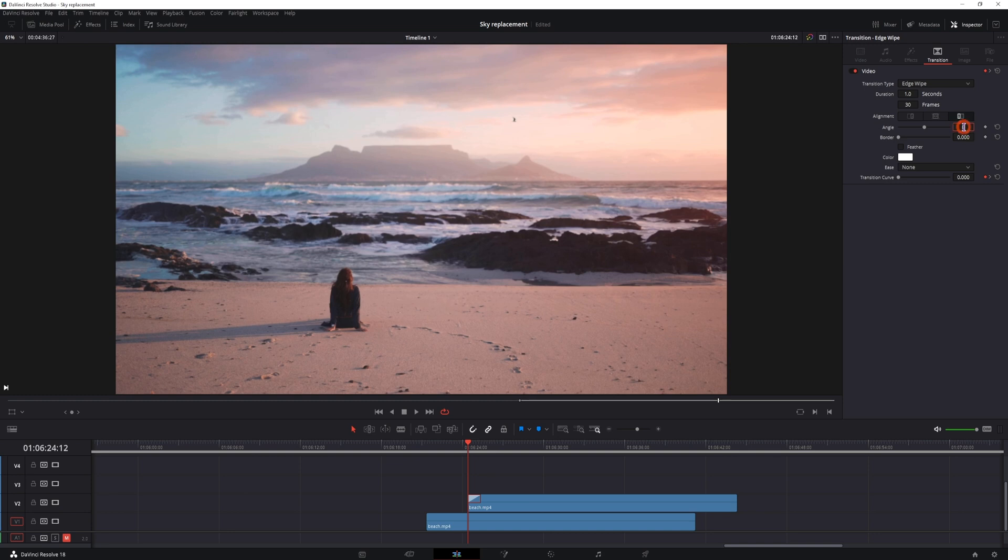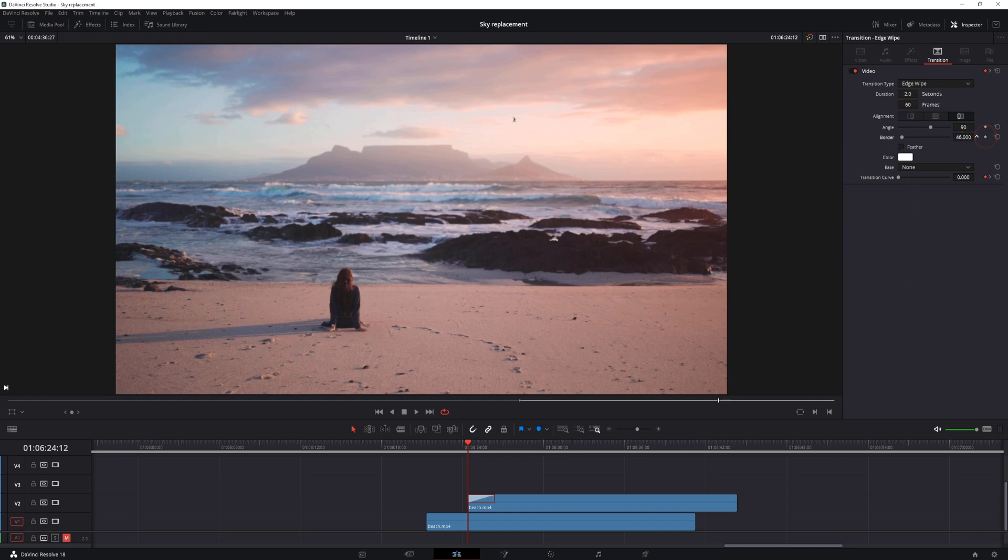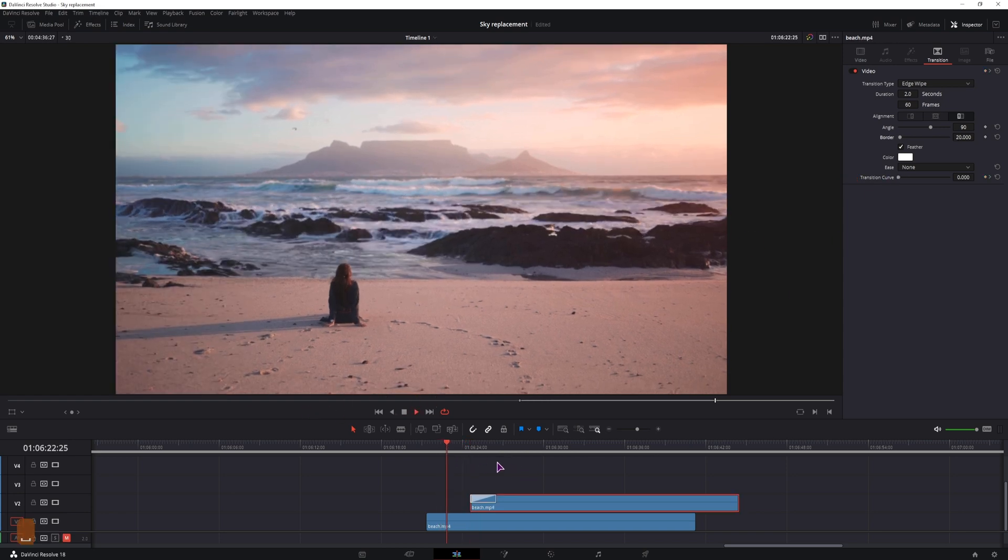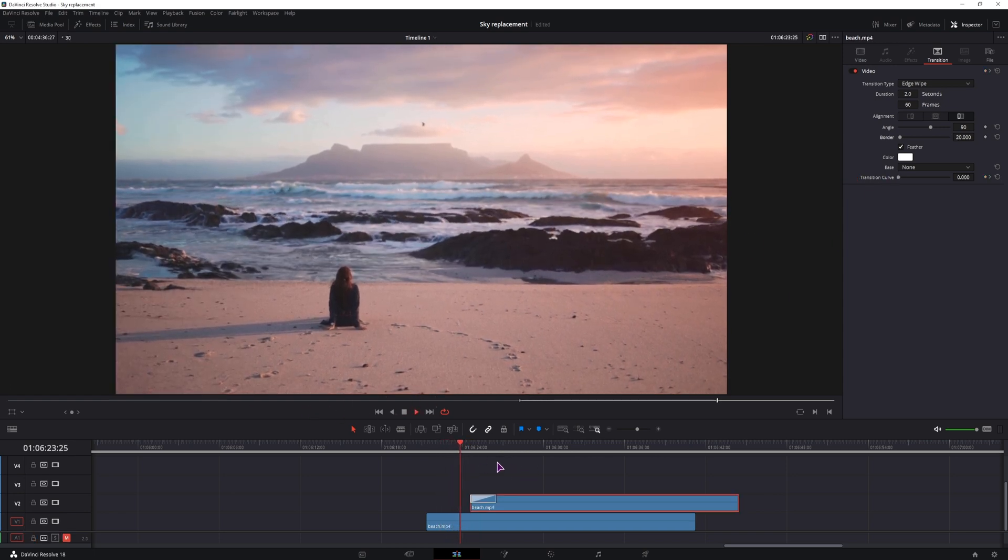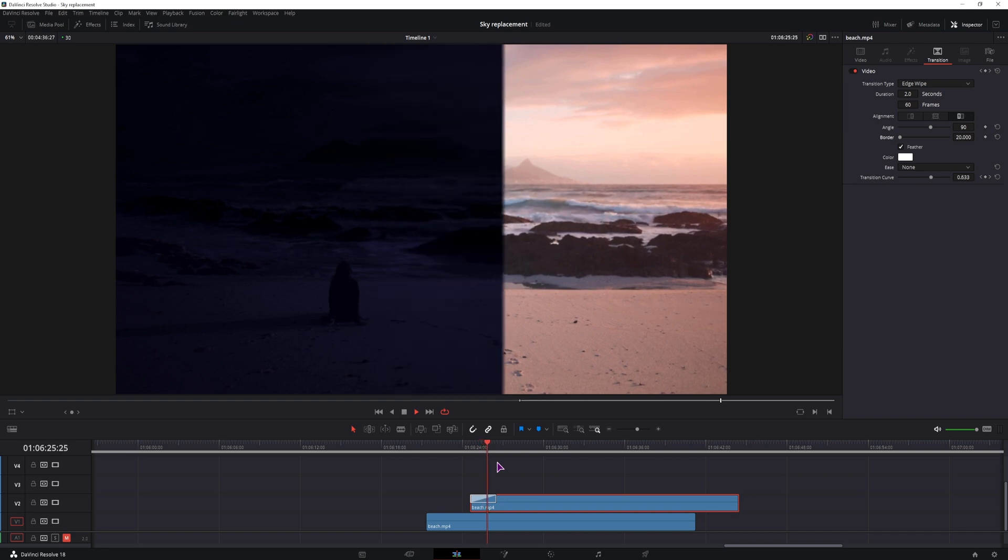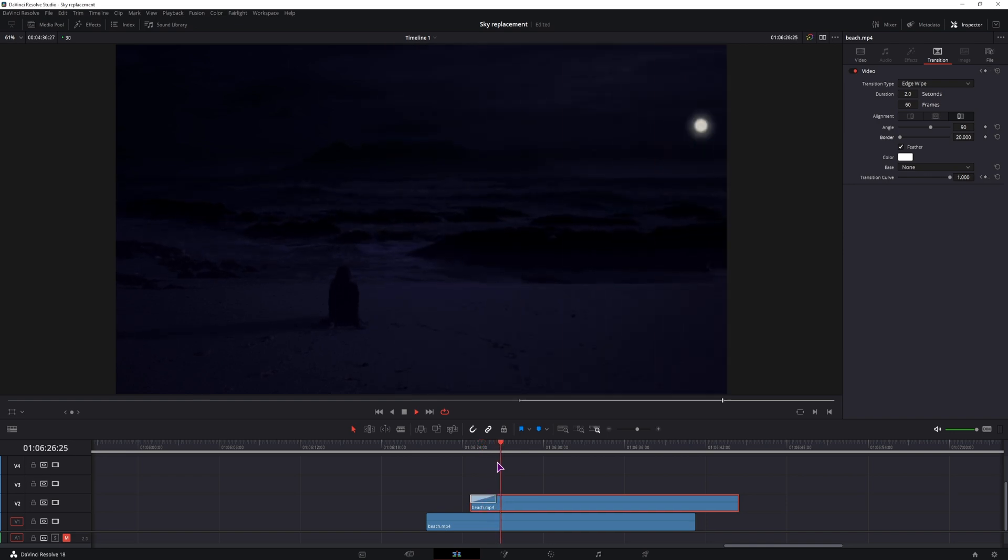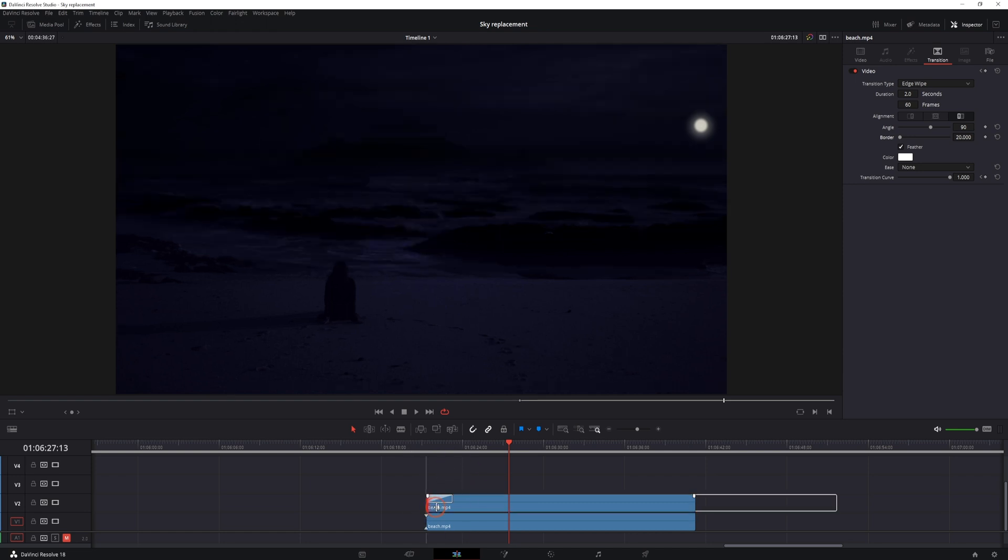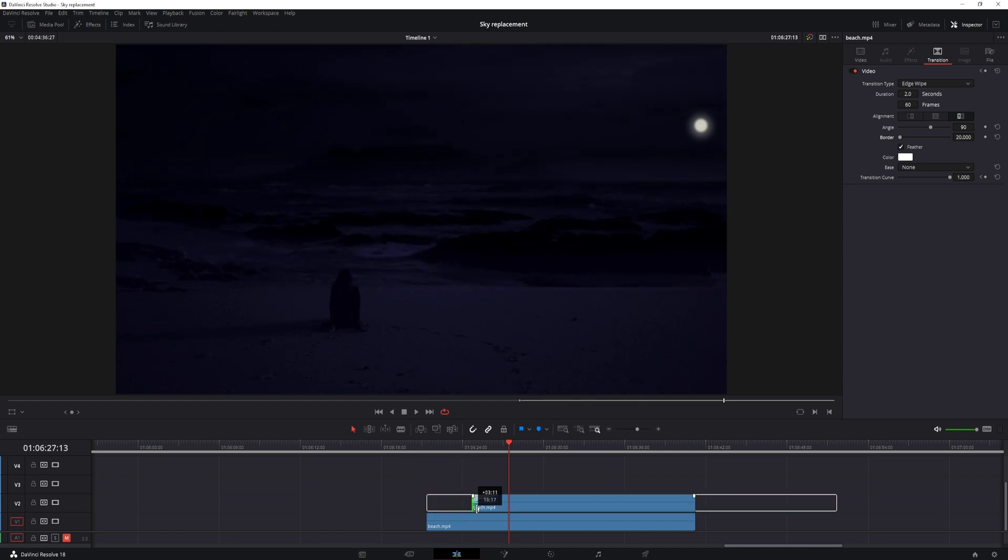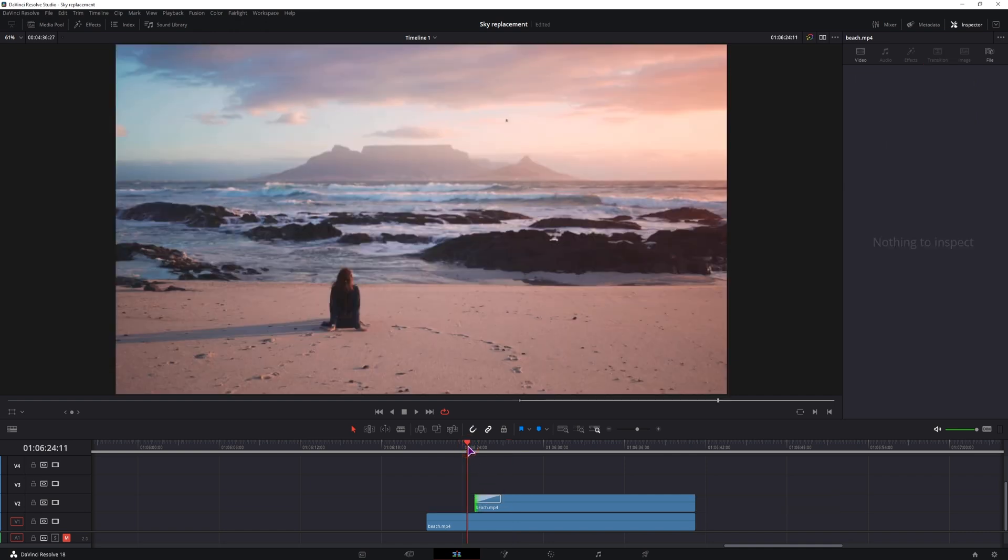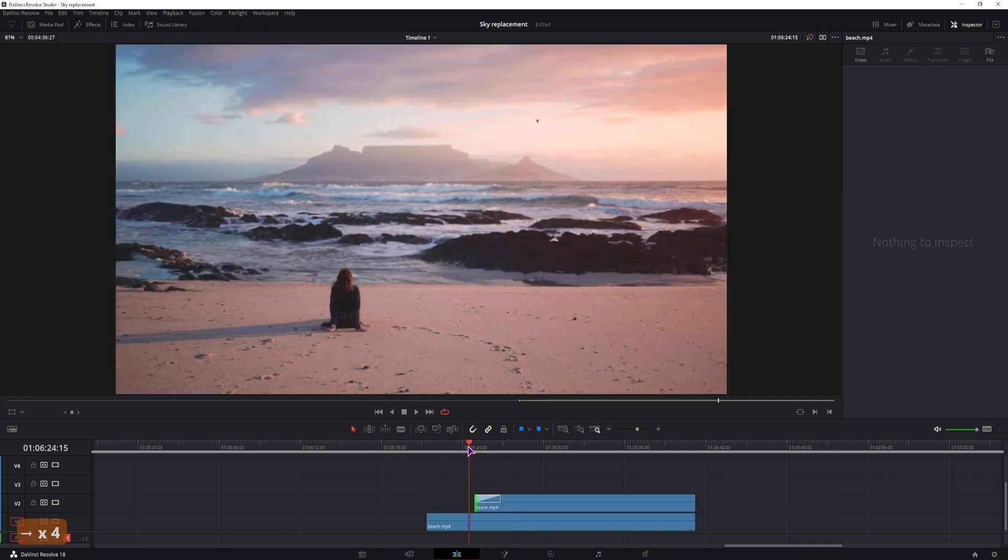You'll want to change the angle, increase the duration, I'll use 60 frames, so this is 2 seconds, add some border, and feathering. Now if you take a look how it looks like, but if you want to make a nicer transition, you'll want to overlap both clips, and then shorten the top one, so that once the transition happens, the clip actually stays the same.